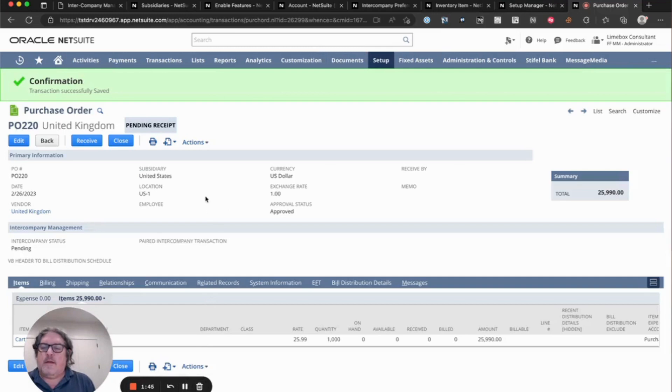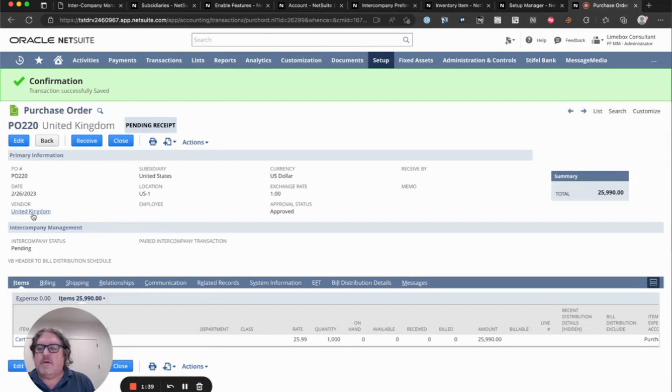And now you can see that we have created a purchase order for our UK vendor, which is our UK sub, and that is for the on the United States subsidiary.